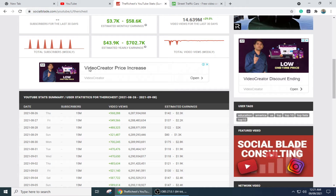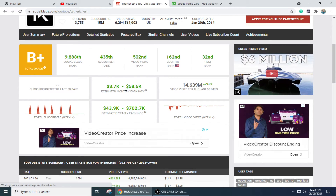Just like this channel is earning $3.7k to $58.6k, you can do the same. I hope this video helped you understand what a YouTube Cash Cow channel is and how you can earn money from it. If you found it helpful, please like this video and subscribe to our channel — see you in the next video, thank you!